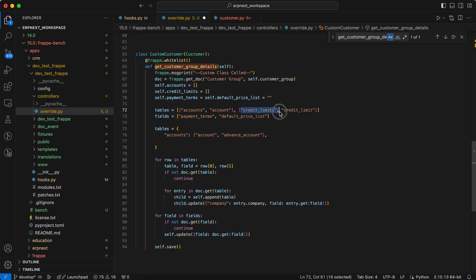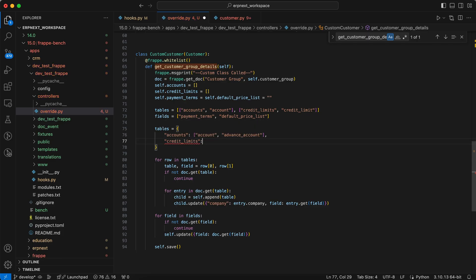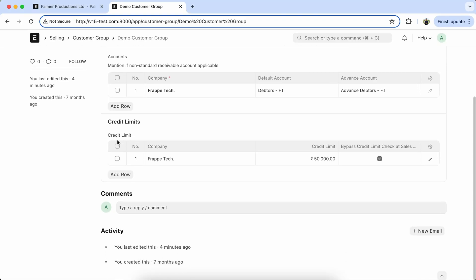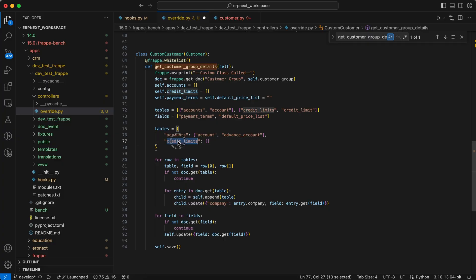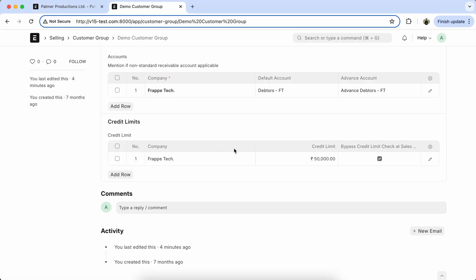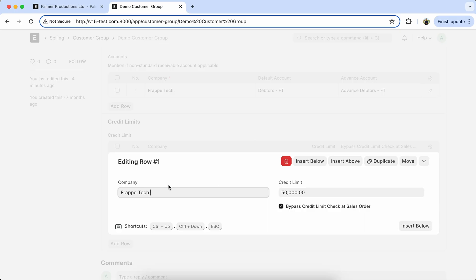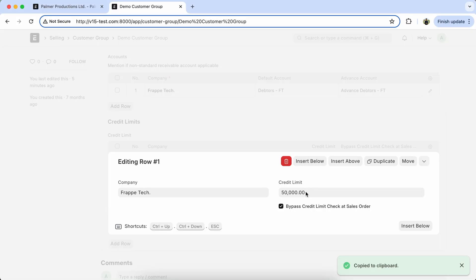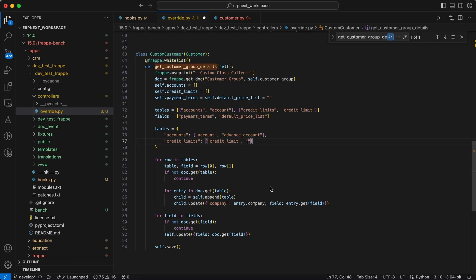And in the credit limits table, we want to update. Let's copy the table name. Now check the child table field name: Credit limits and bypass credit limit. Check field.